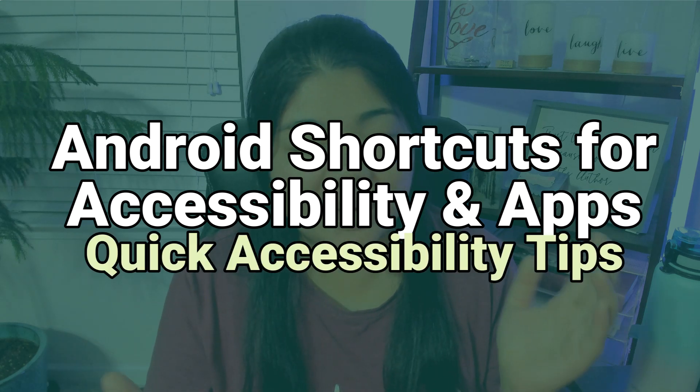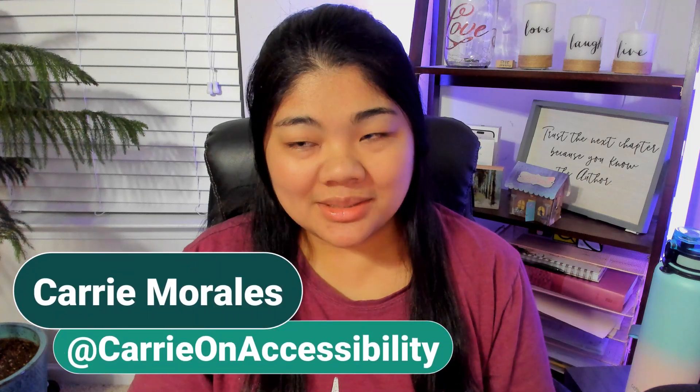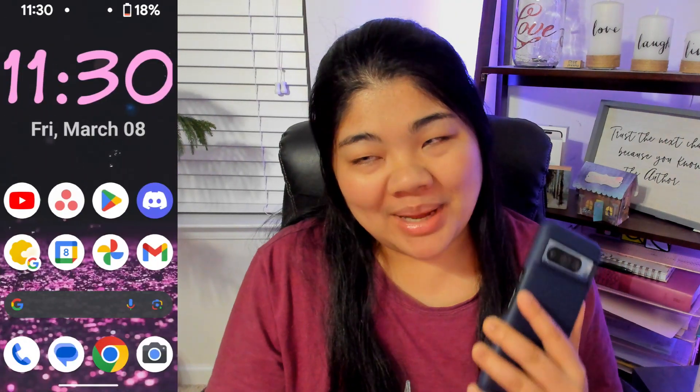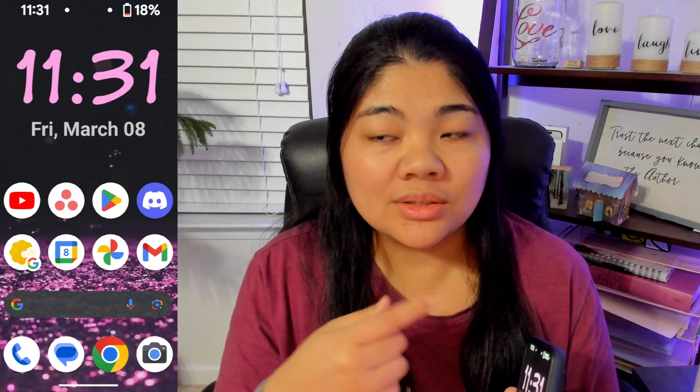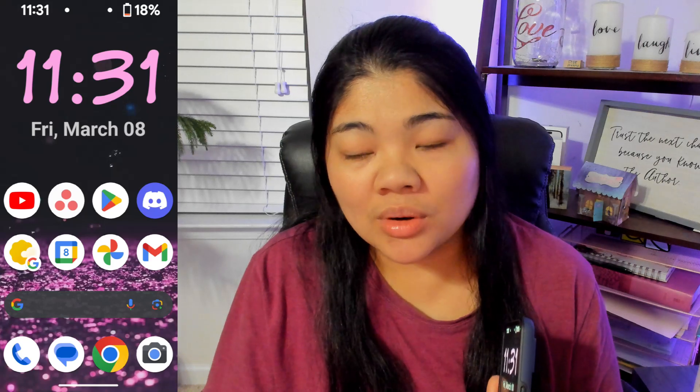One great thing about Android is all the different shortcuts that you can use. In this video, I wanted to share some of my favorites and how I have my phone set up for accessibility features and just opening apps in general. If you have shortcuts that you use, share them in the comments and share it with the community so we can all try them. This is Carry On Accessibility and welcome to Quick Accessibility Tips. Let's go over how I have my Android accessibility shortcuts set up. I go in-depth with a lot of these shortcuts in other videos and I will link them up in the cards and in the description if you want to learn more about them.